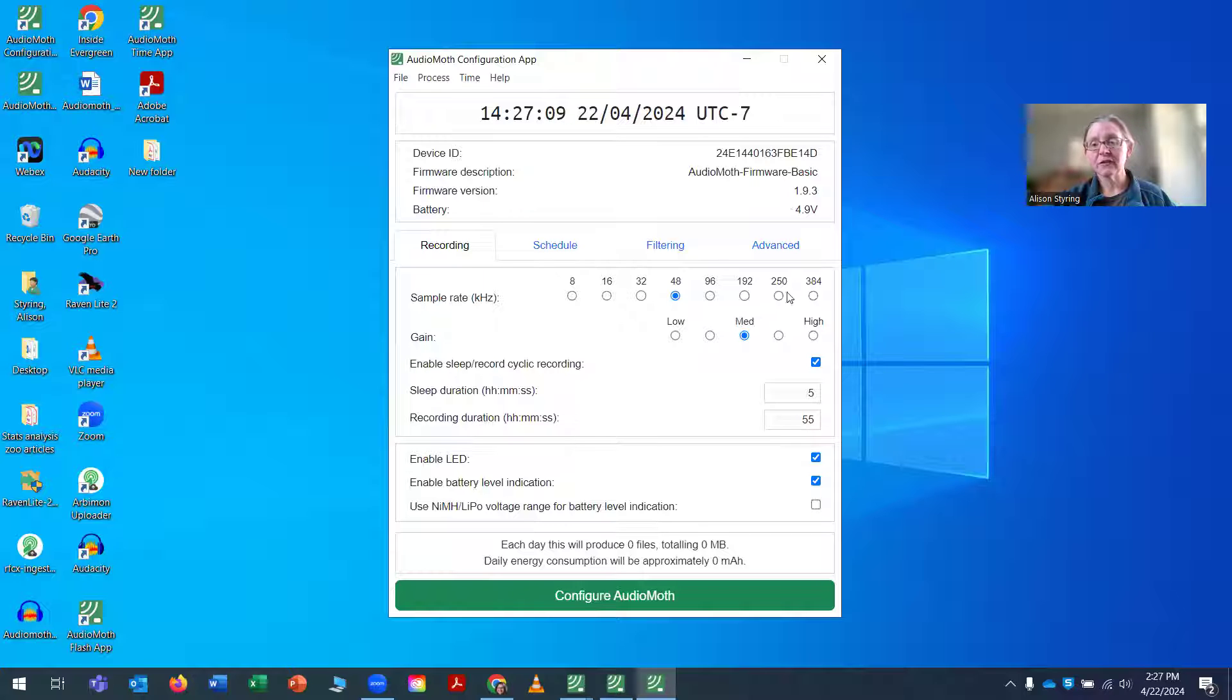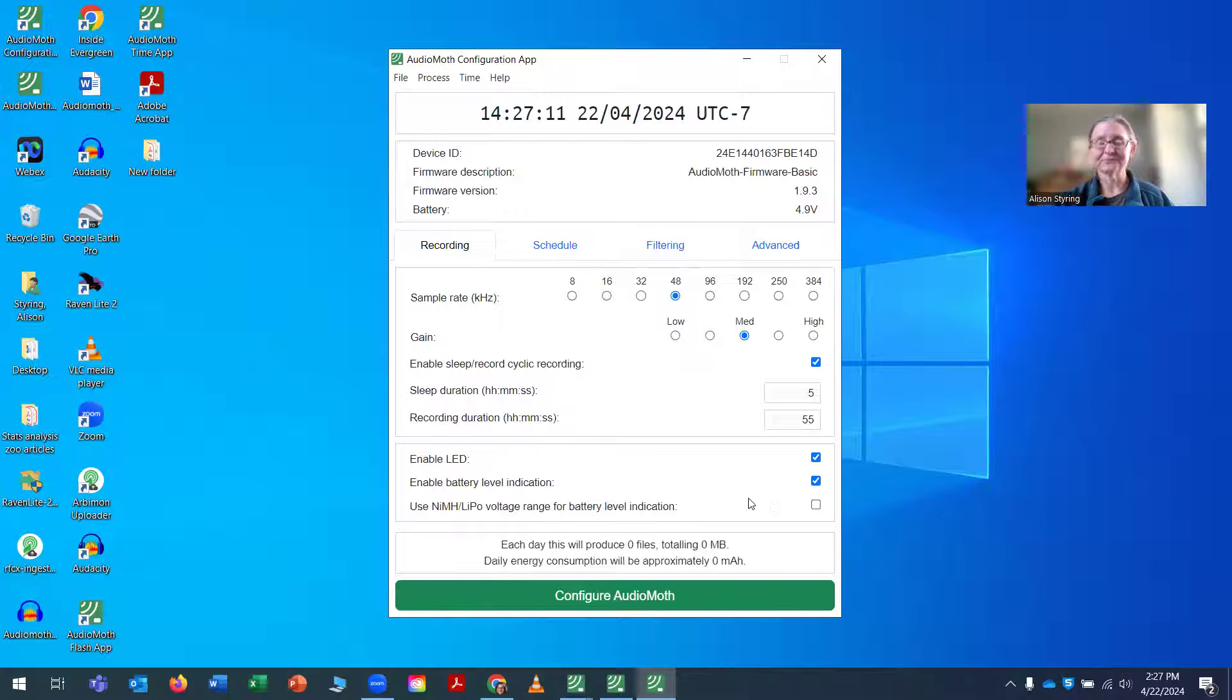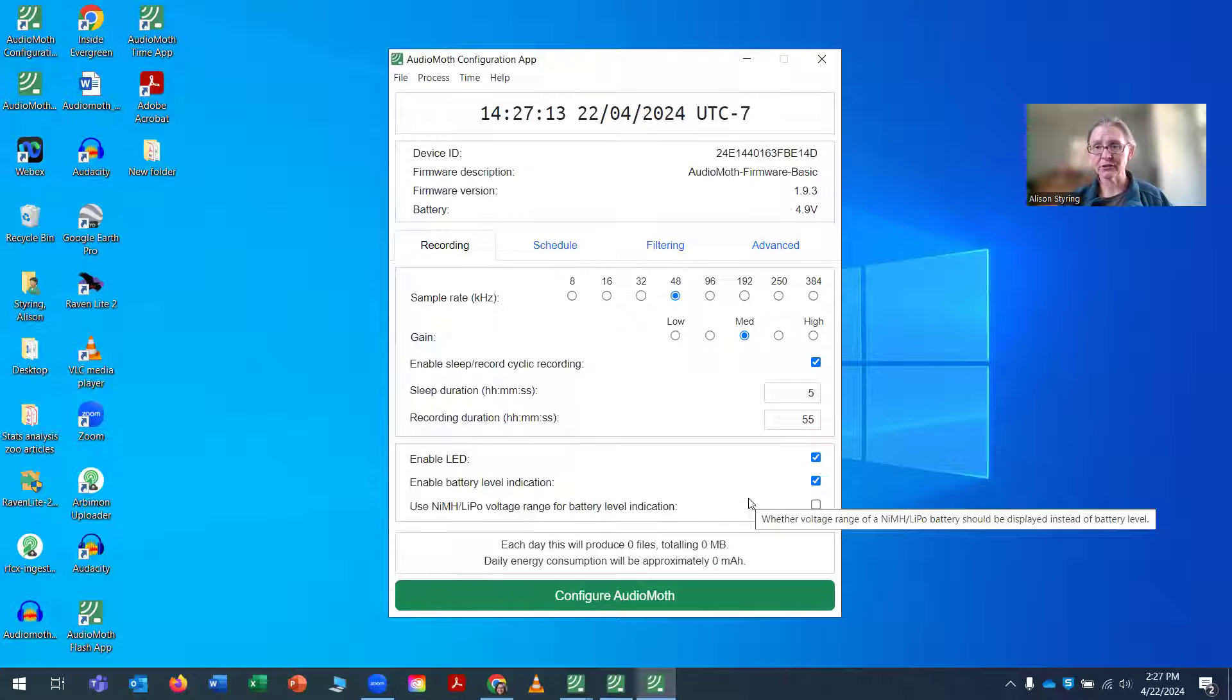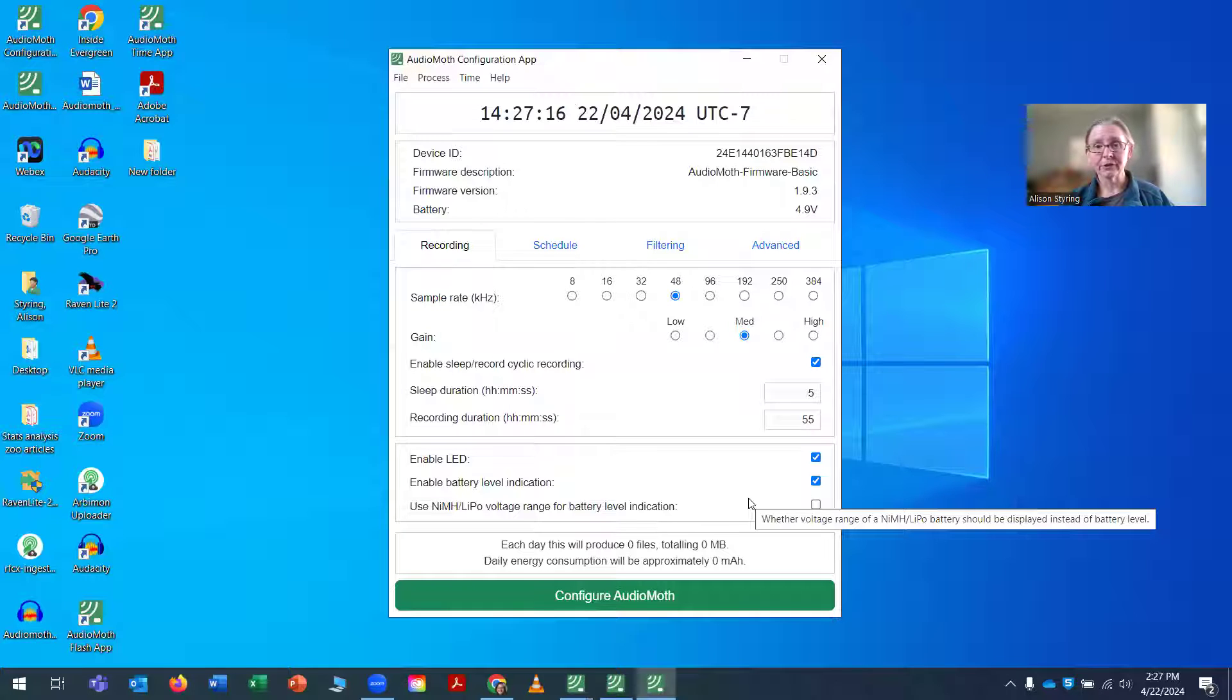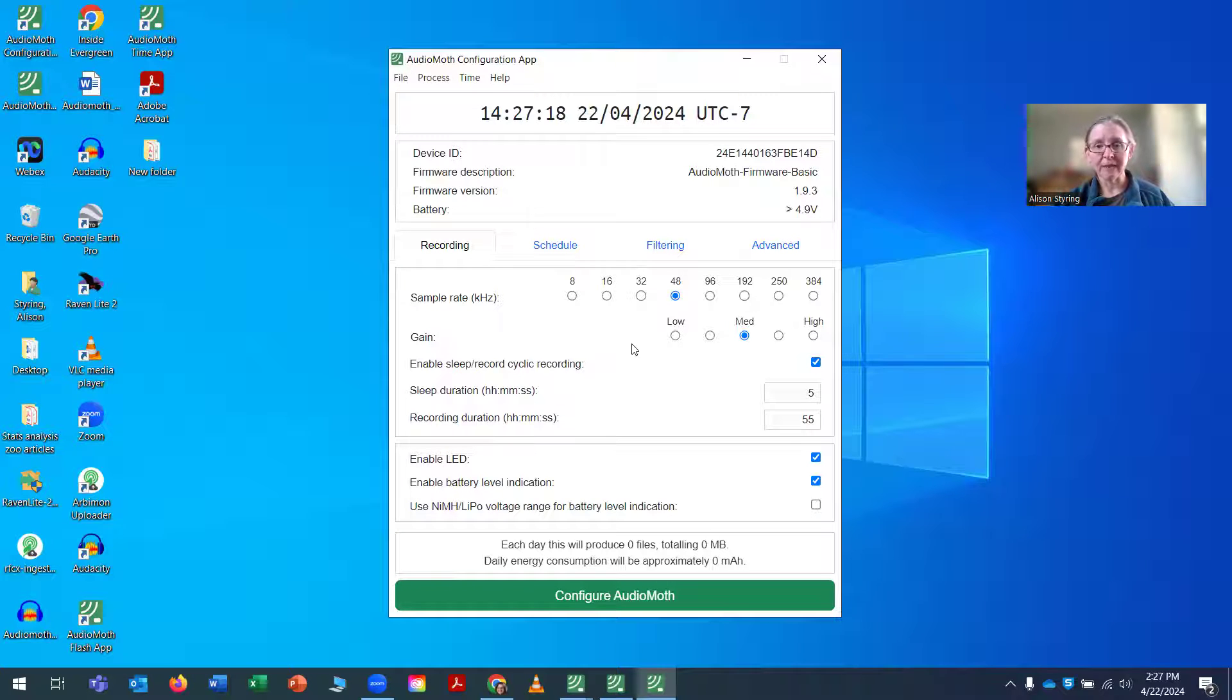And just know that the higher the sampling rate, the more disk space you're going to use and the more battery power you're going to use up. So you want to get a good balance there.